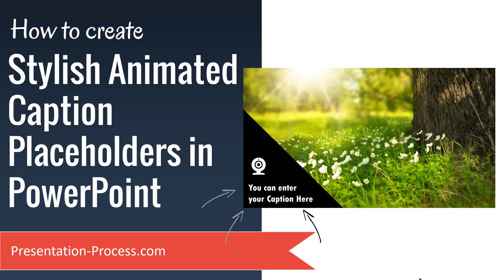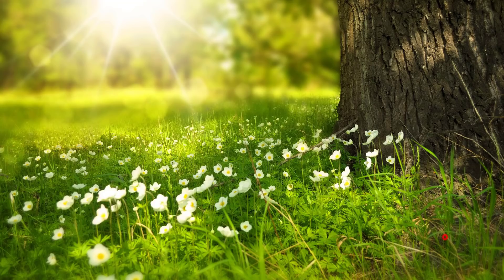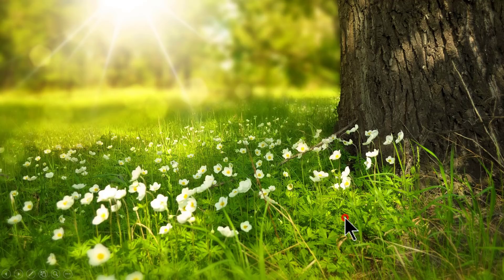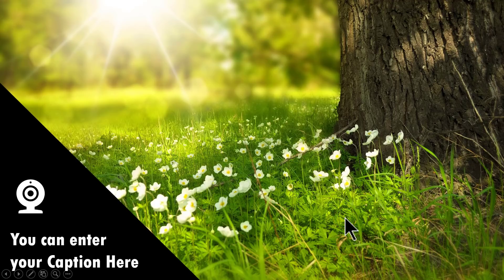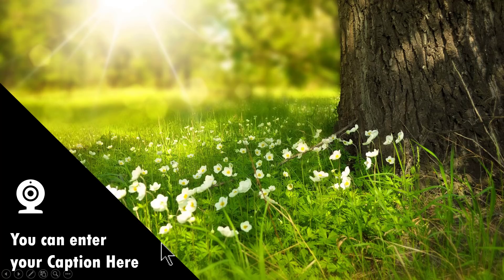This is a fairly simple technique and it's going to come in quite handy to present any of your picture slides. The way this technique works is like this. As you can see here, first you show the photo, then on a click you introduce this placeholder that comes in with a bit of a bounce effect and then you present your caption.